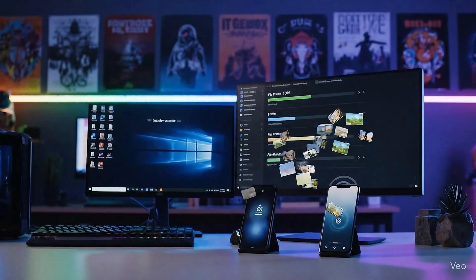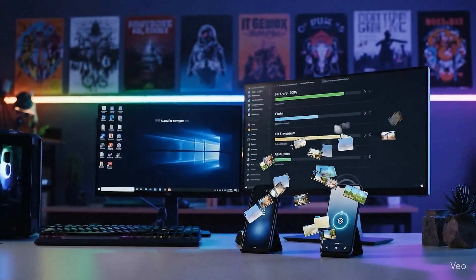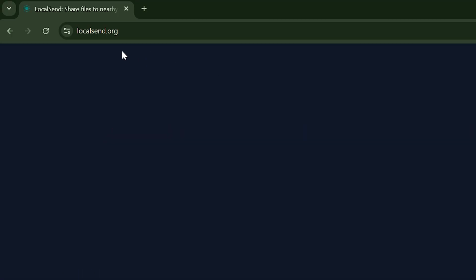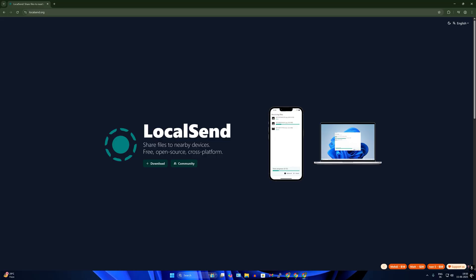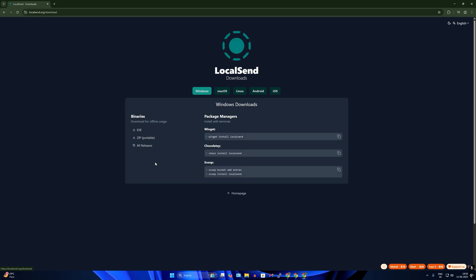Here is my Windows machine. I'll directly open LocalSend.org on my Windows machine and click on download. Here on this window you will get lots of options like Windows, macOS, Linux, and Android.